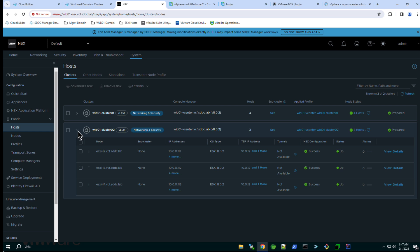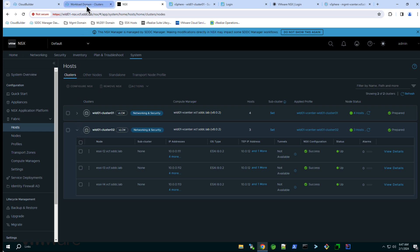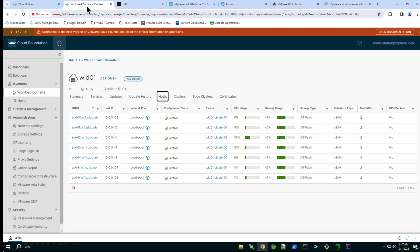In this video we saw how easy it is to add vSphere clusters to an existing cloud foundation domain. The SDDC manager makes it easy to not only stand up new infrastructure but to scale the infrastructure over time in response to ongoing fluctuations in application demand.